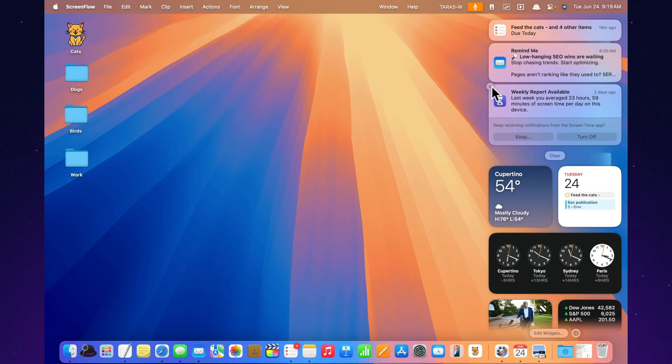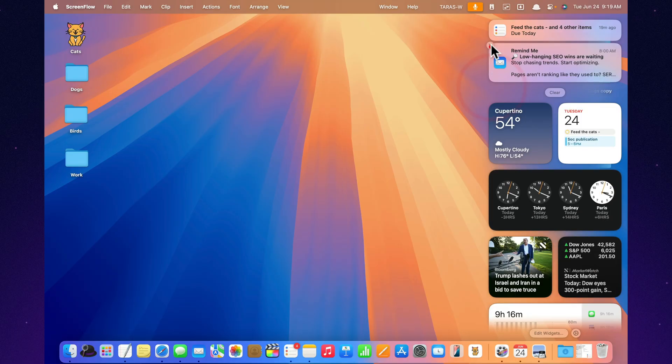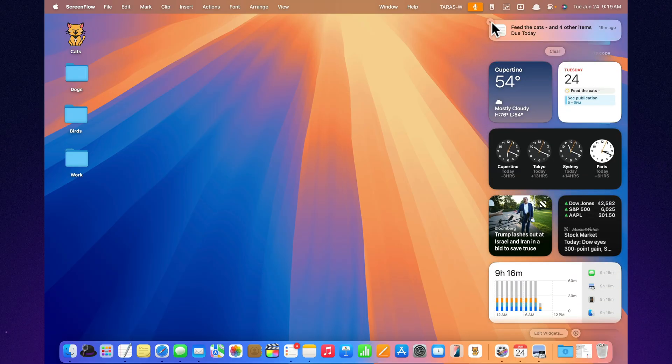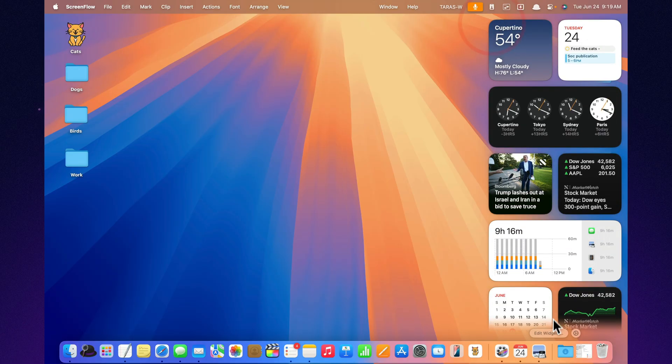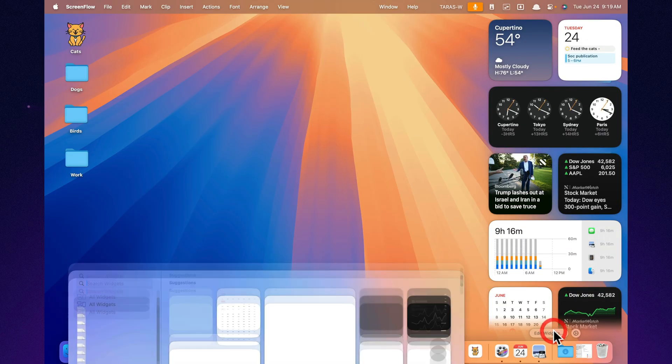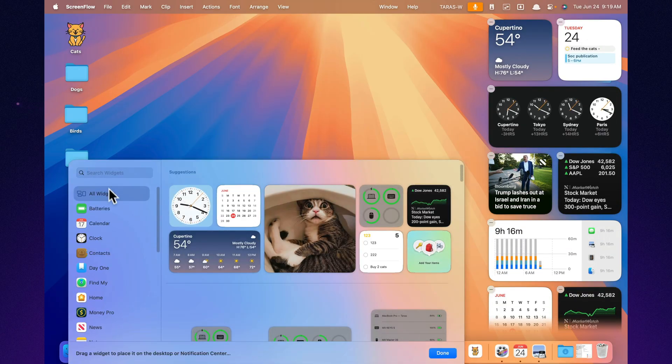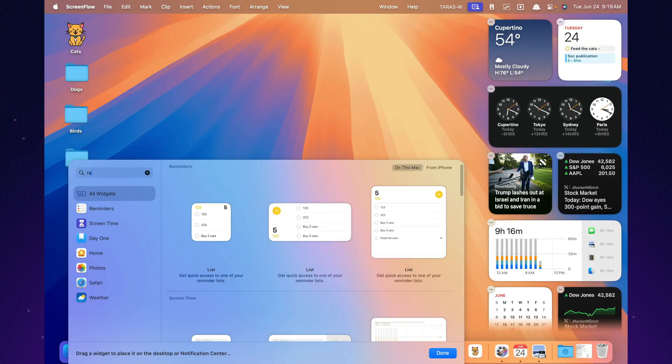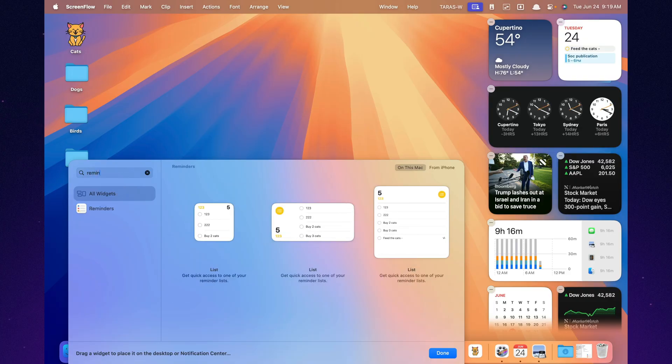With the native reminders widget, you can pin your task list right to the macOS Desktop or in the Notification Center. Your to-dos stay in sight without ever opening the app.